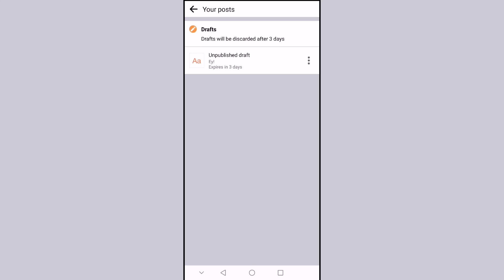Finally we can see our current drafts and use or discard them. Please note that it will be automatically deleted after three days.